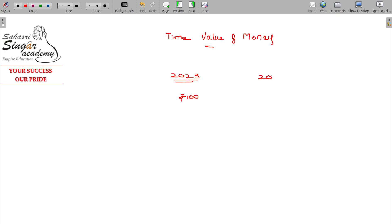And in 2024 we again have the same 100 rupees. Is there any growth? Definitely not. There is no growth.